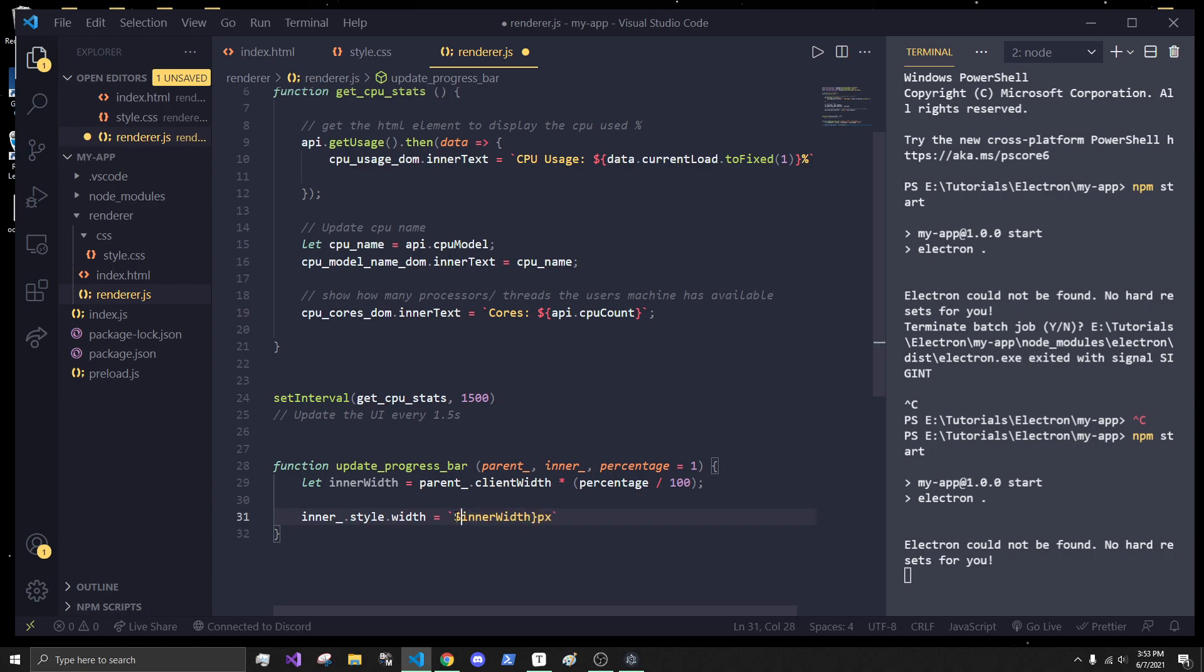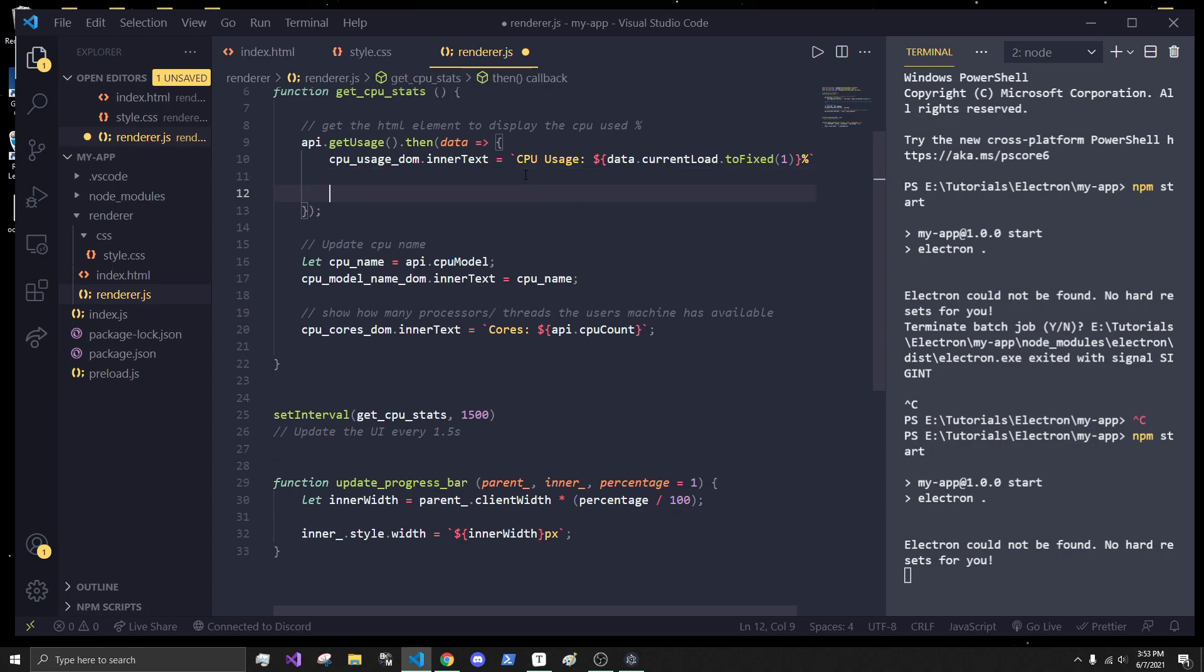So, because currently the percentage comes back in a format where it is, say, 8% out of 100, whatever. We want to divide that by 100 and then times that by the client width. And that should give us the actual pixel values that we need, the actual pixel width for the inner one that we need. And then conveniently, we can just say inner, inner underscore dot style dot width is equal to inner width. And I'll just, I'll wrap it in a little string so we can type px. So, if we do this, this should now work. And conveniently, what I'm going to do now is I'm going to use this function whenever we get our data back from our main process.